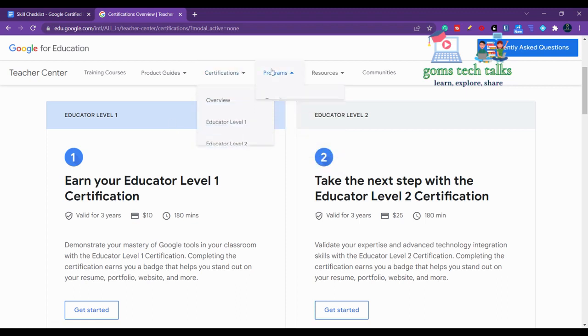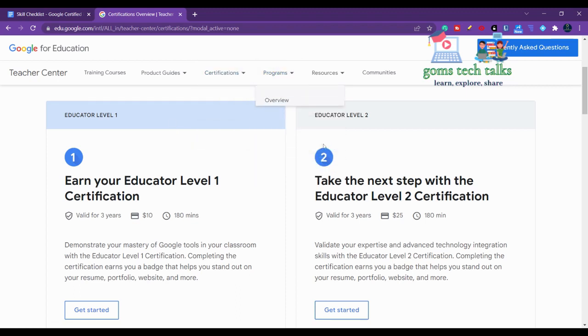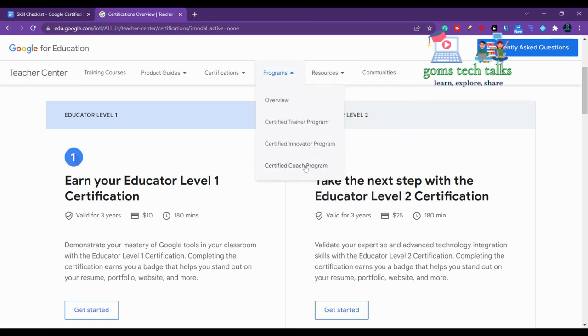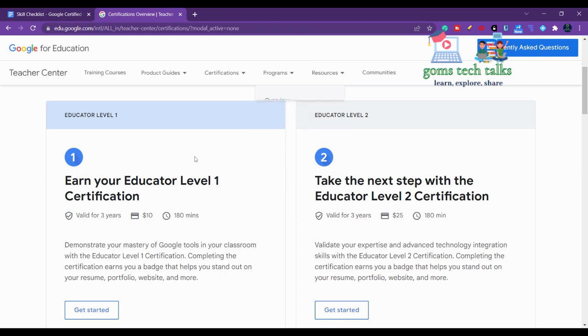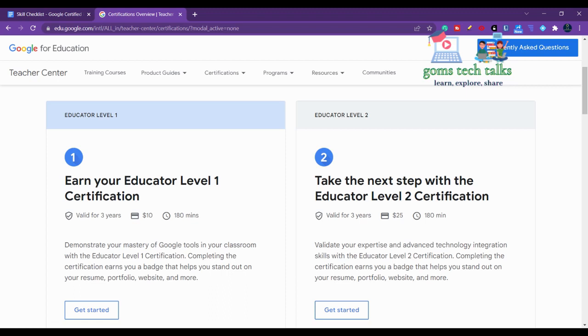You can find all the programs here - this is the trainer program, this is the innovator program, and this is the coach program. If you want to become any one of these, you have to clear these three exams: Educator Level 1, Level 2, and trainer skill assessment test. In this video, I'll show you what skill sets you have to master if you want to write the exam.